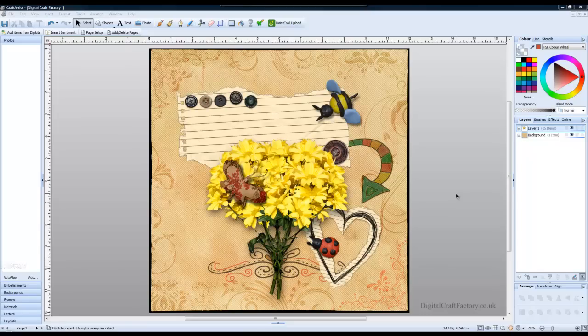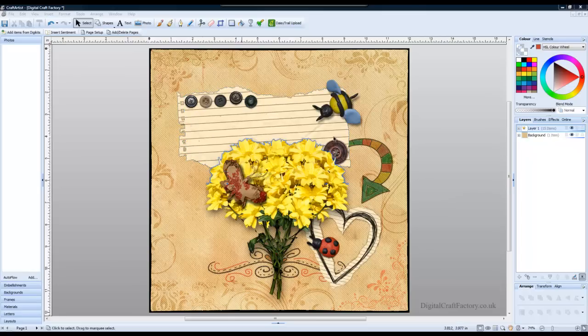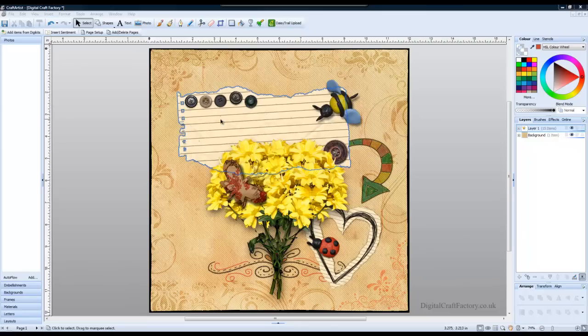In this tutorial I'm going to show you how to insert a sentiment, a piece of text, and make it match this piece of paper, the angle of the paper and also sit on the lines on the paper.